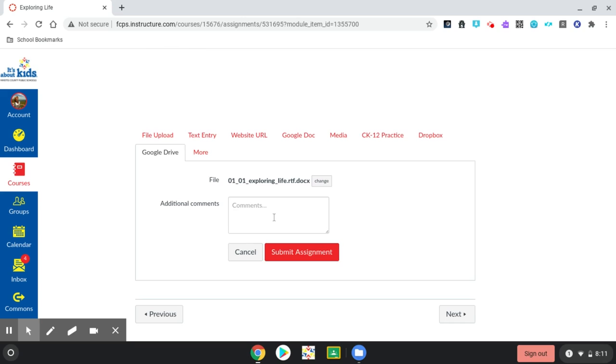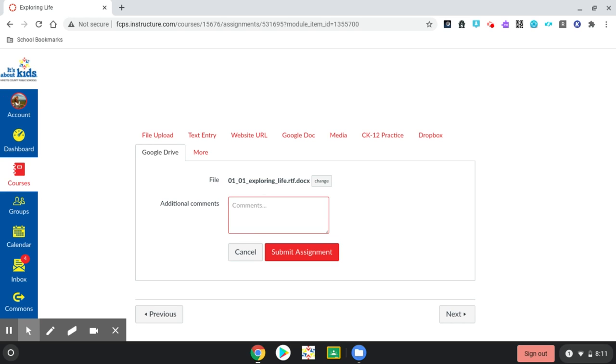I'm not finished. Here's a place where you can add a comment to your teacher. Tell her where you found some of the information or some things that you're struggling with or something you need her to know about this particular assignment. And then click the red button for Submit Assignment.